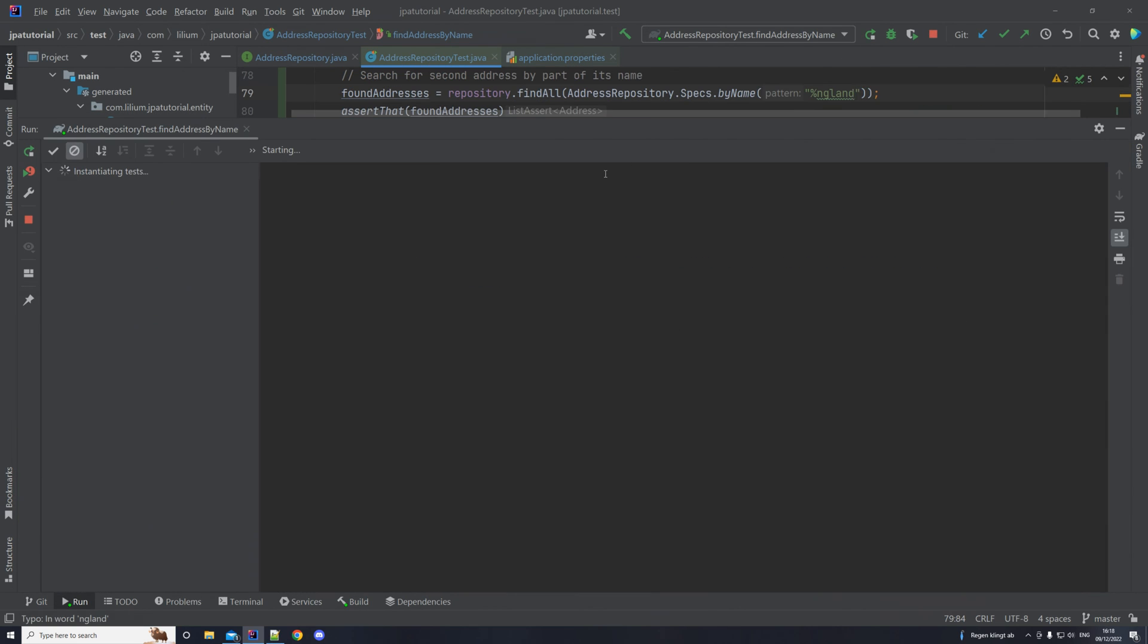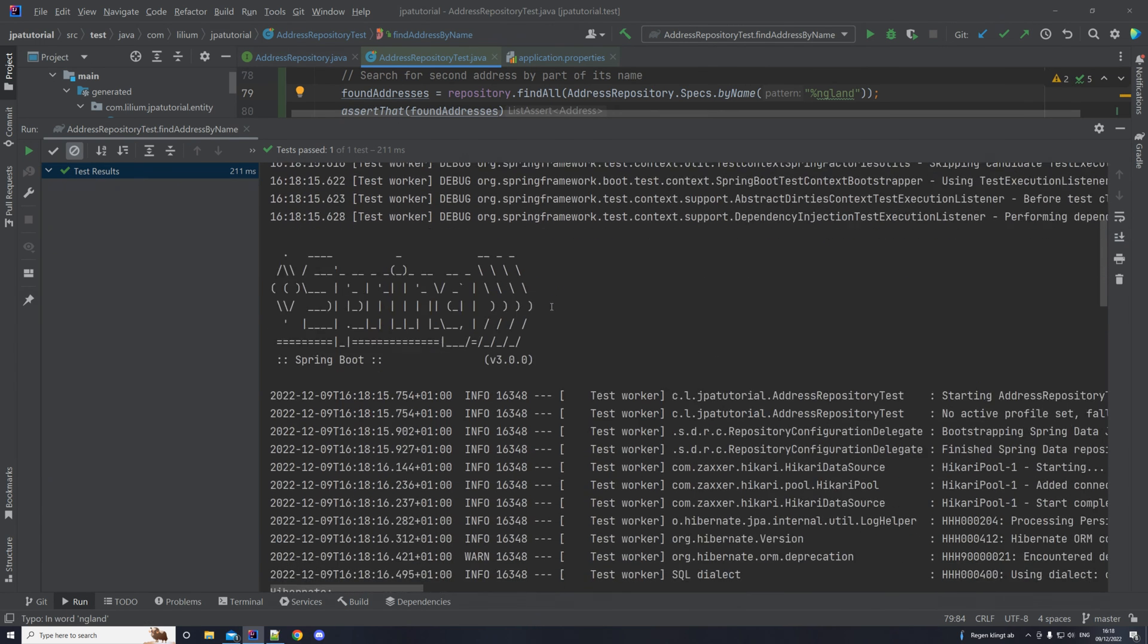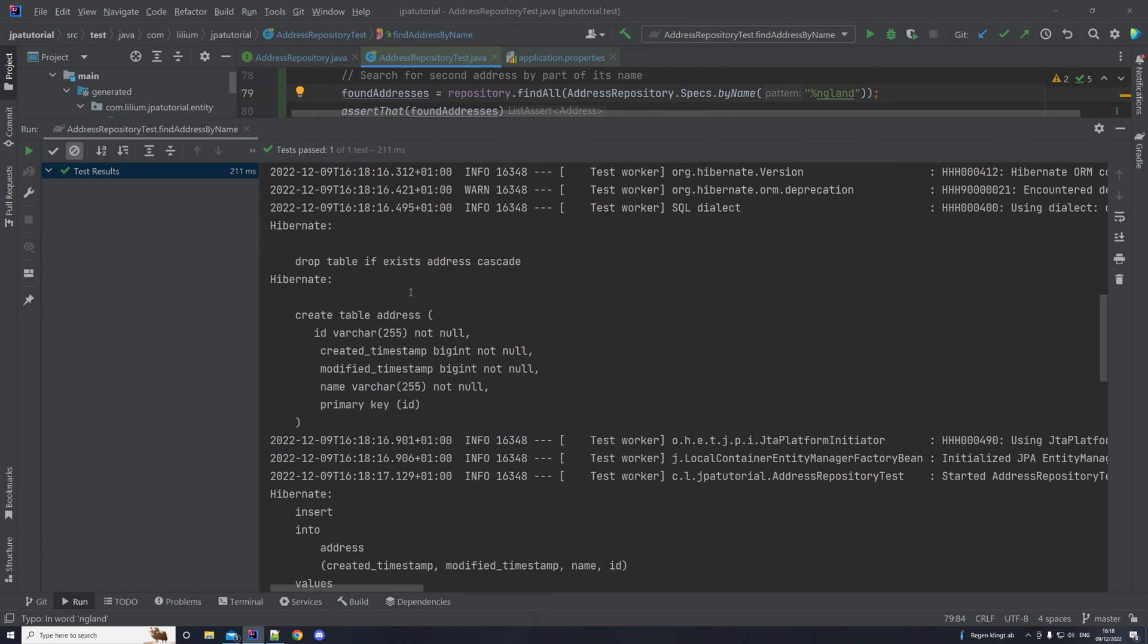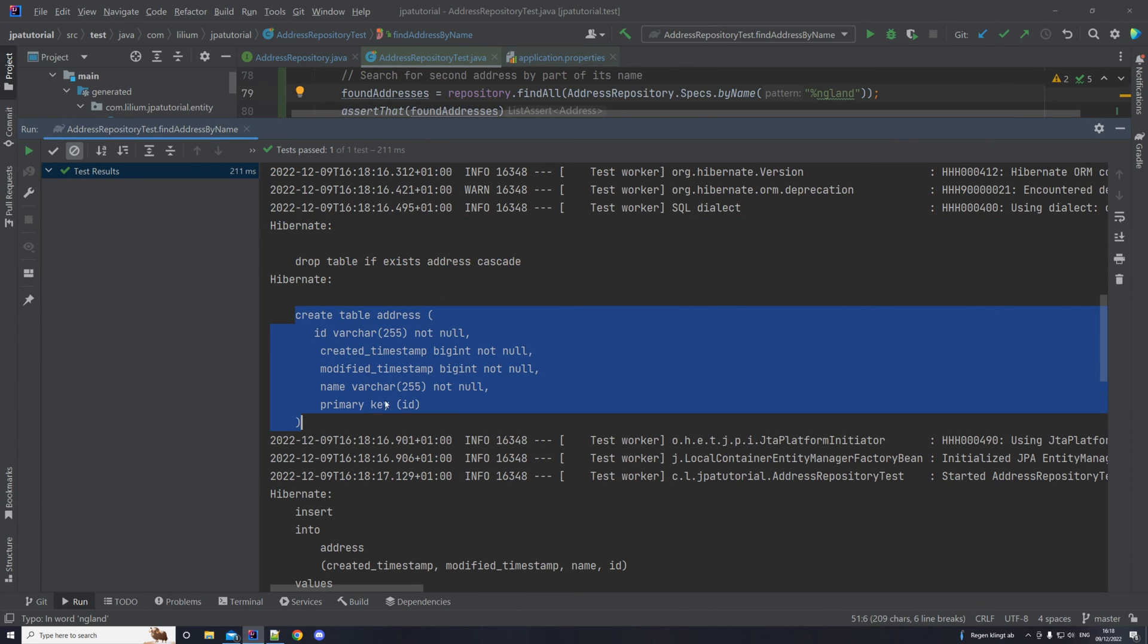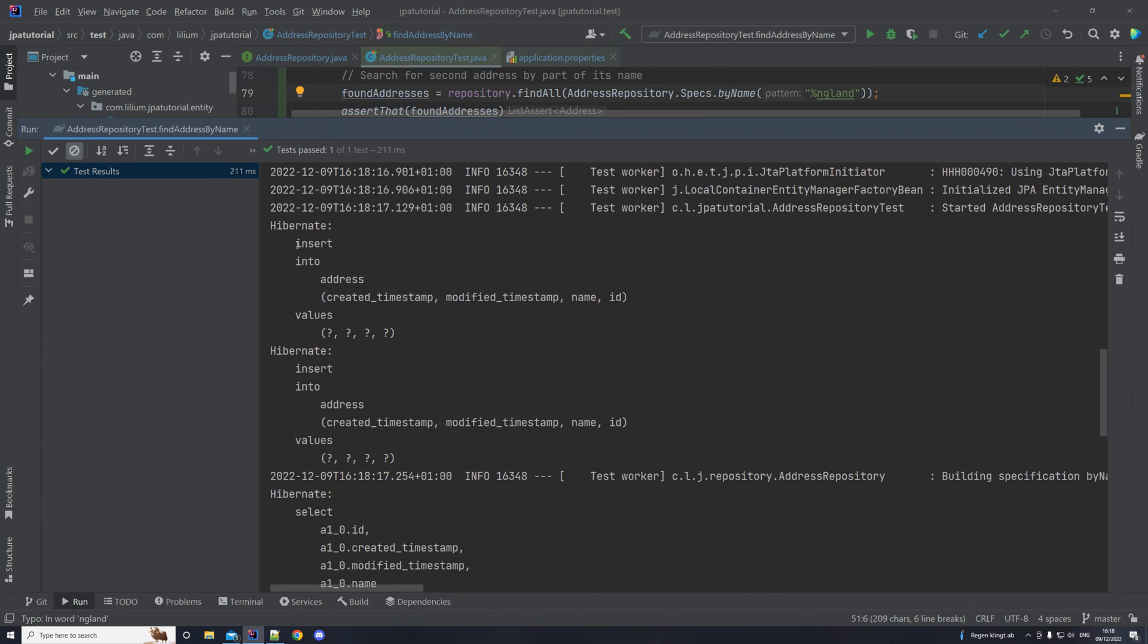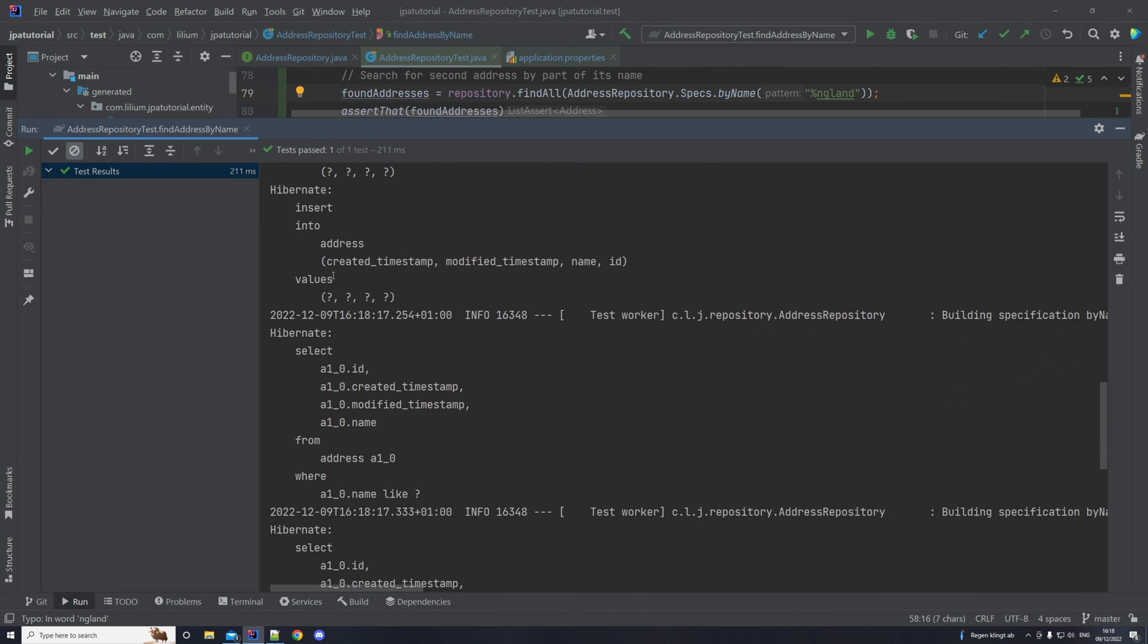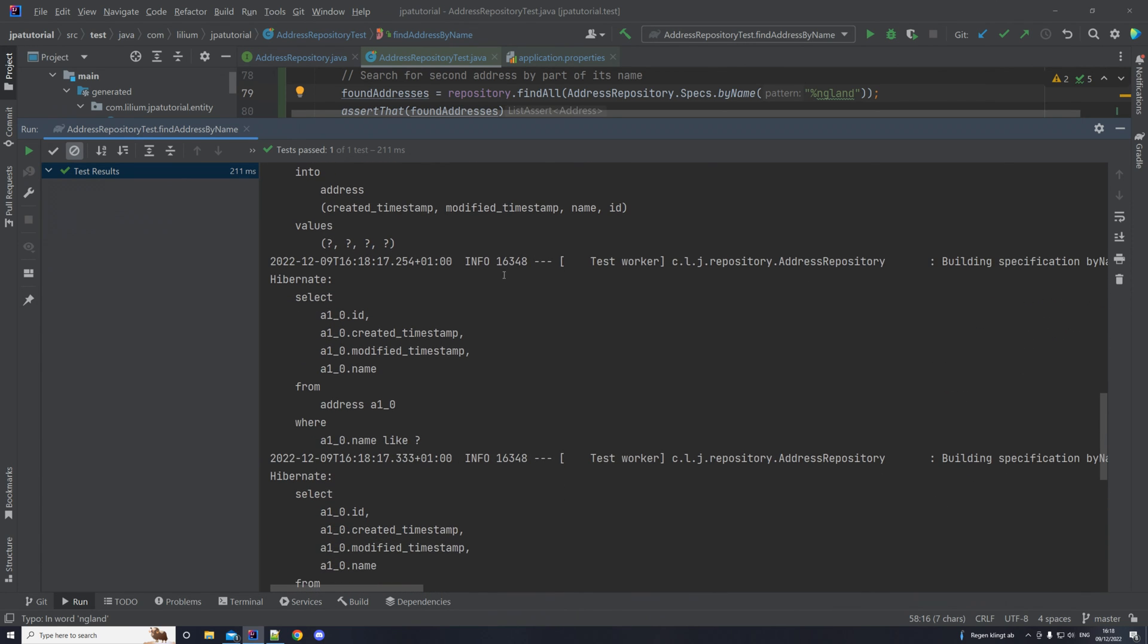And then after they have been ran, we can see some queries. For example, we can see here that the Hibernate is dropping the table. So this is on start, and then recreating it. Then we also have inserts, where we are inserting some values into the table address. Basically, this is creating the first address, and this is creating the second address.